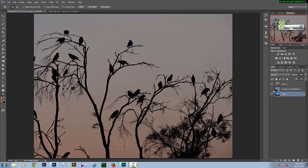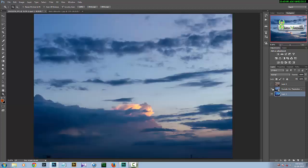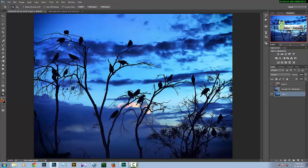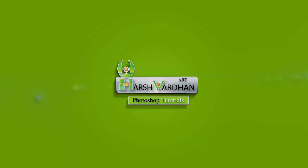Welcome to another tutorial. Today we'll be learning how to replace the sky in a photo using Adobe Photoshop. You can use any version of Adobe Photoshop, but here I am using Adobe Photoshop CC 2014. This is our starting image which has a very dull and boring sky, and we'll replace it with another sky to make it more vibrant and create a wow factor.